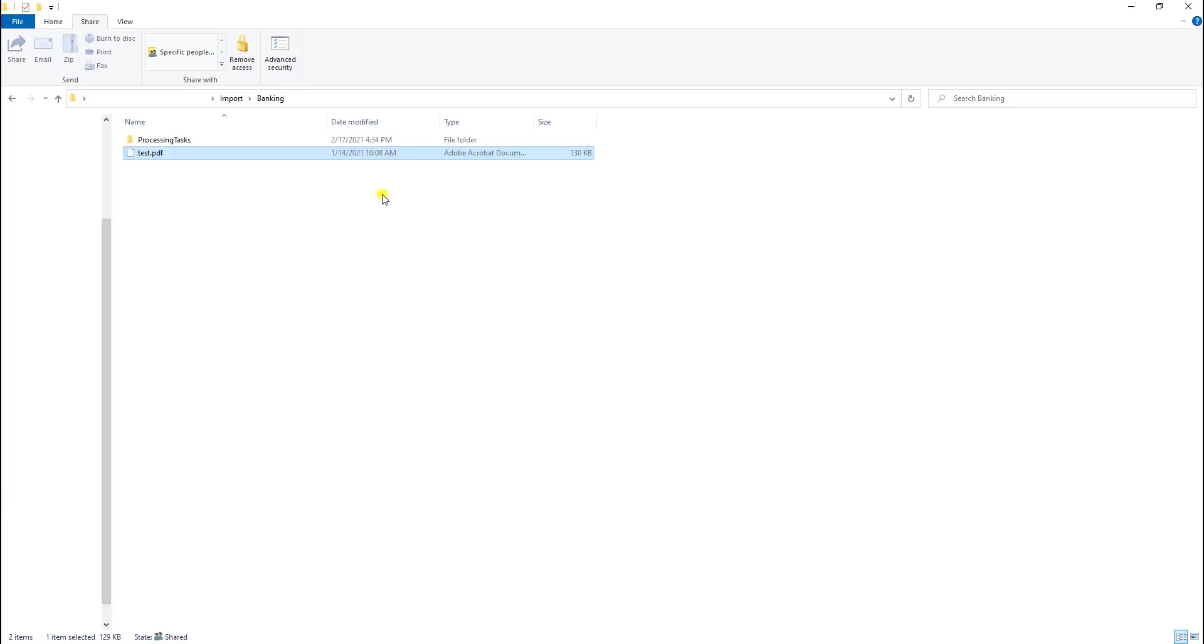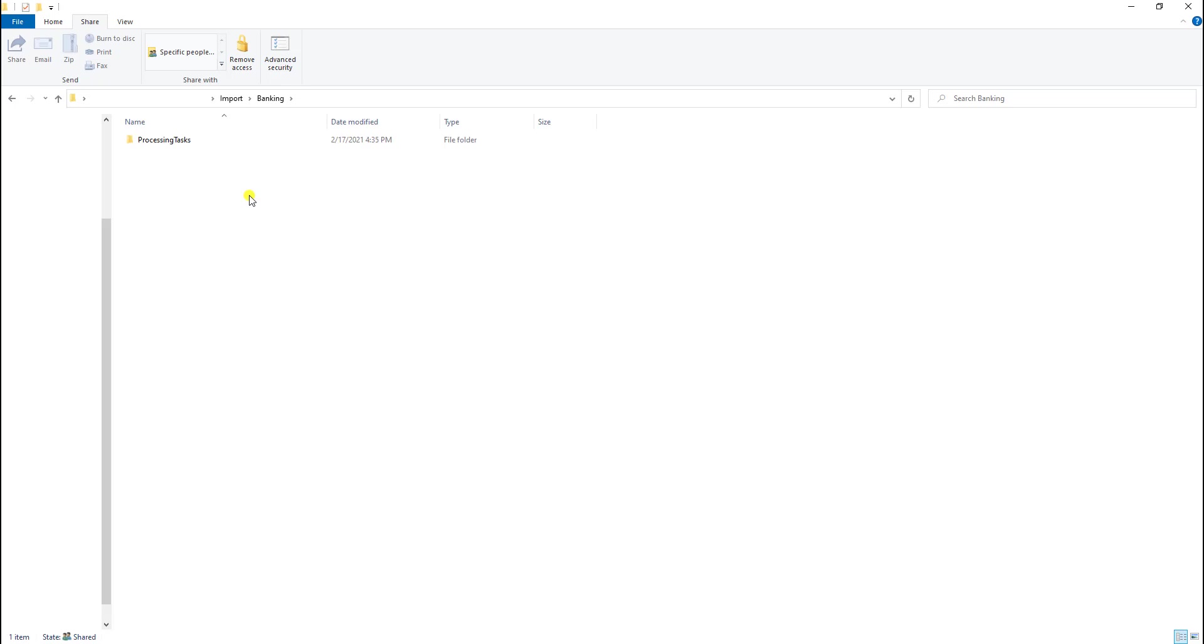You'll see the software will monitor this and it will actually automatically ingest it. I set mine by default to 20 seconds. So the software will pick up this document. And you can see now it's gone. And now it's ingesting that document and following the proper workflow that I have outlined for that image import profile.